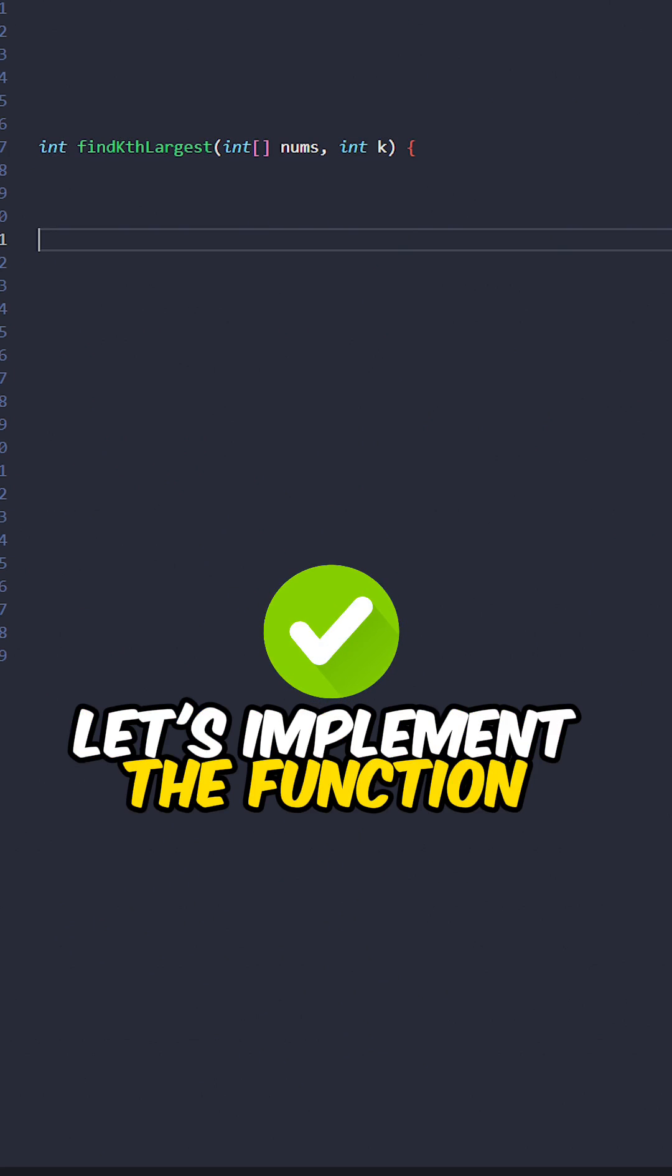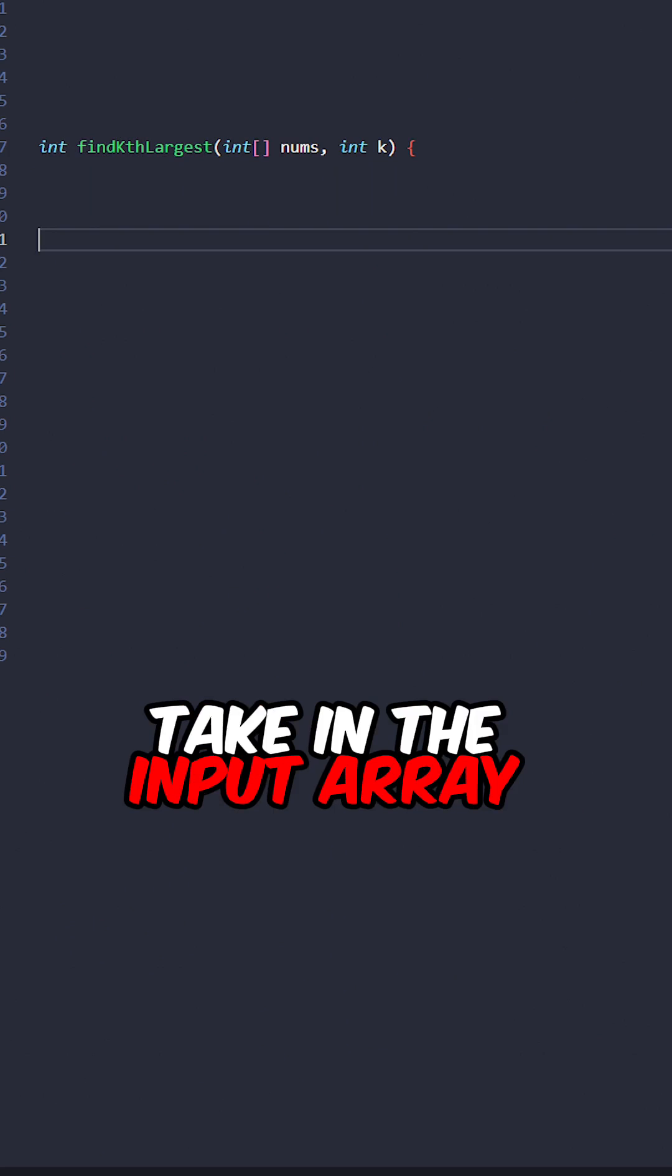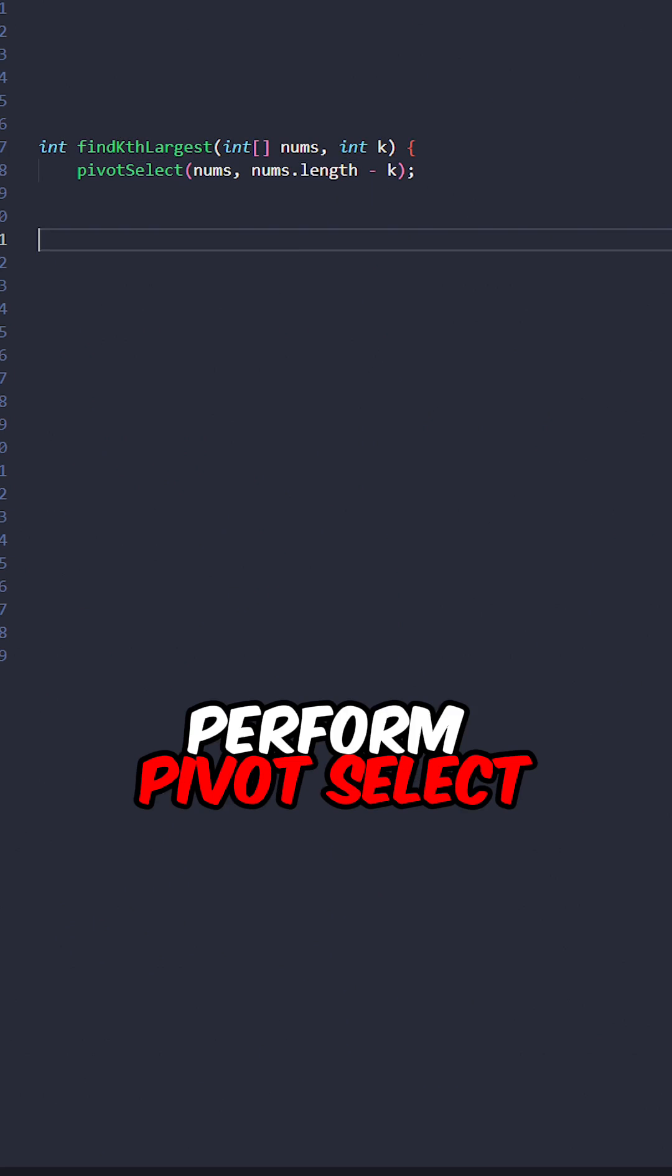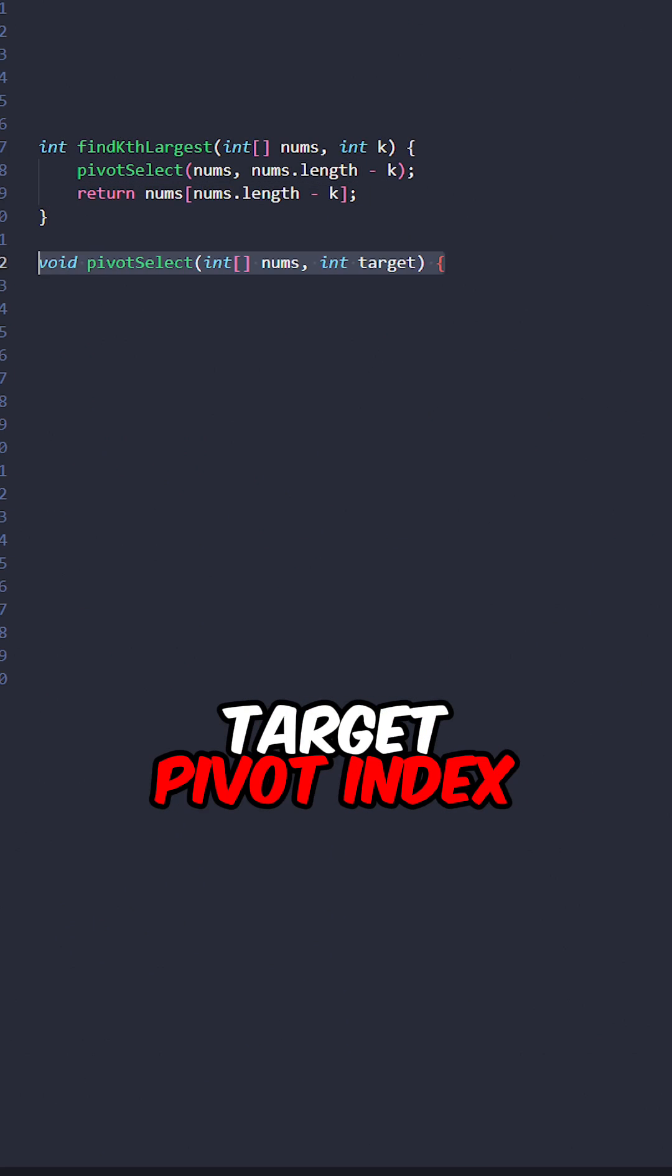Let's implement the function findKthLargest, taking the input array and k. Perform pivot select, then return the value at the target pivot index.